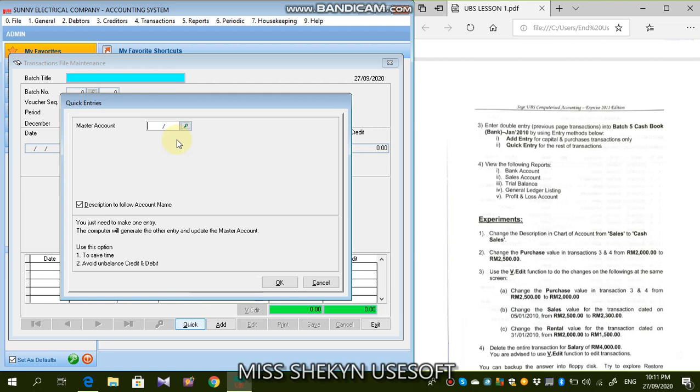Contoh katakanlah you bayar supplier pakai chat, guna chat. And you bayar all the expenses by chat. Which is, chat is from the bank. So why not you make bank as a master account, which is you tak payahlah buat bank dah. But bank itu kan sentiasa berulang, berulang, berulang. Jadi tak payah buat bank, so make them as the master account. Remember, master account adalah account yang you tak nak buat ataupun account yang sentiasa berulang.